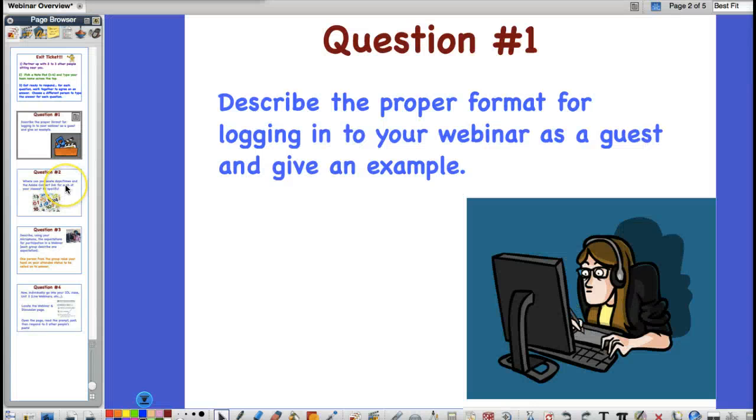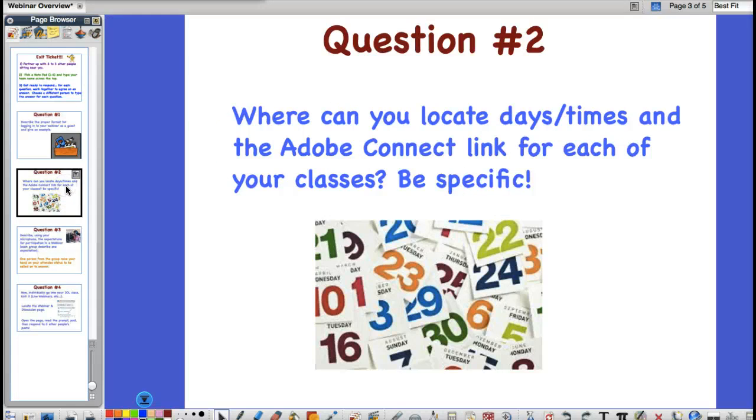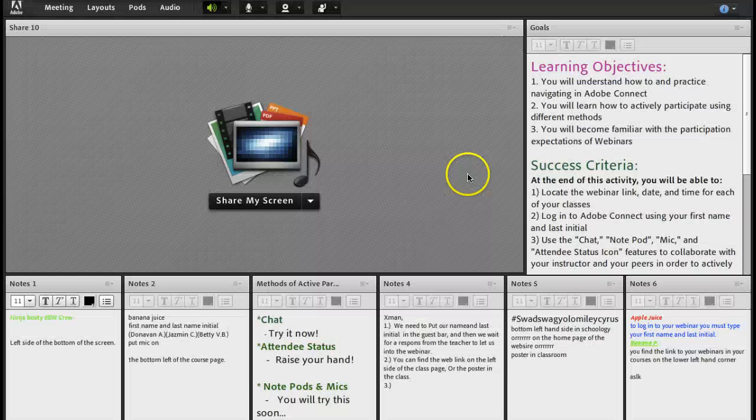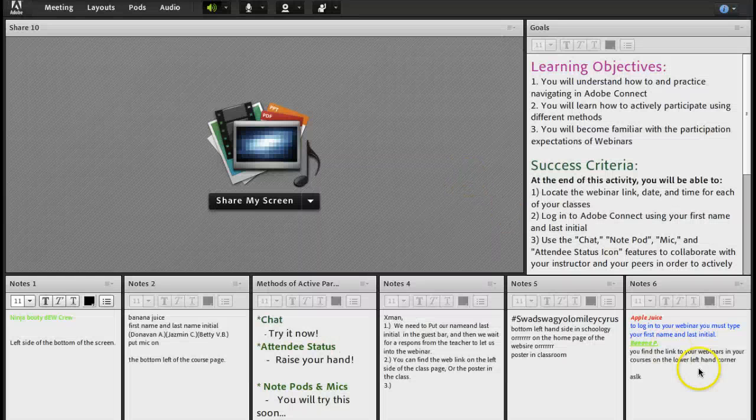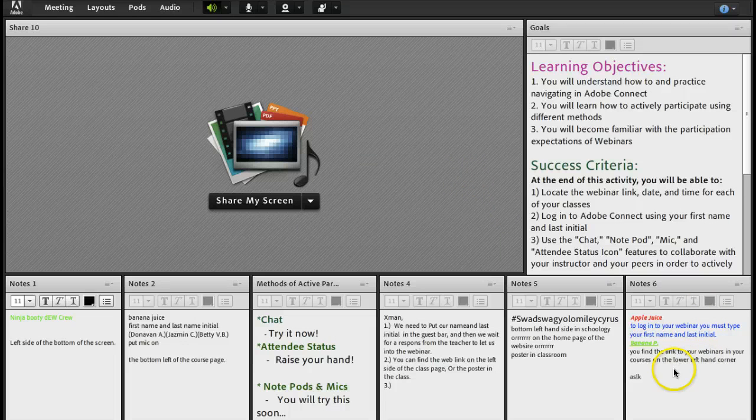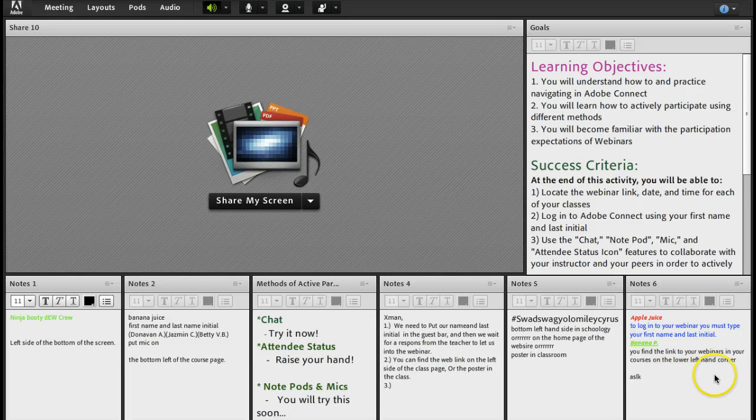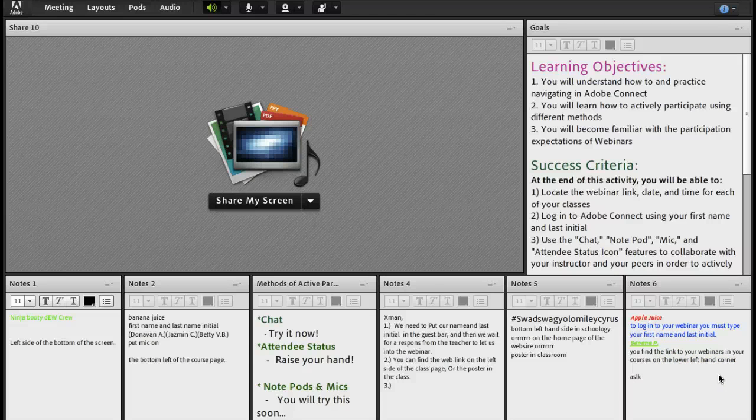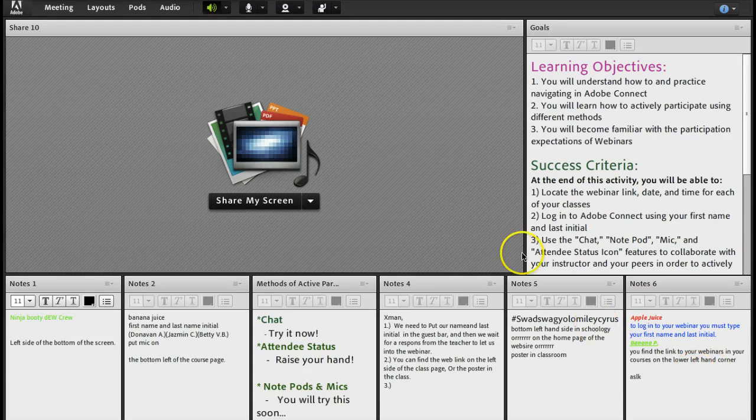Moving on to question two. Where can you locate days, times, and the Adobe Connect link for each of your classes? Be specific. Over here in notepod 6, they said, You can find a link to your webinars in your courses on the lower left-hand corner. Very good.